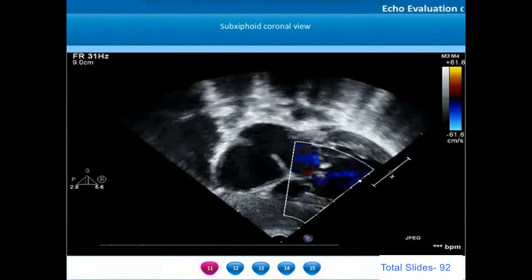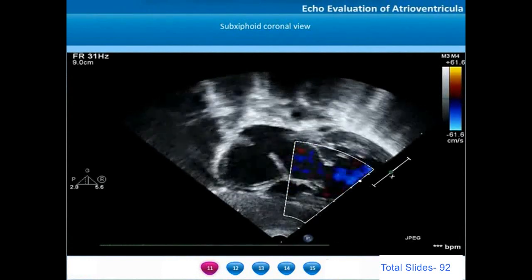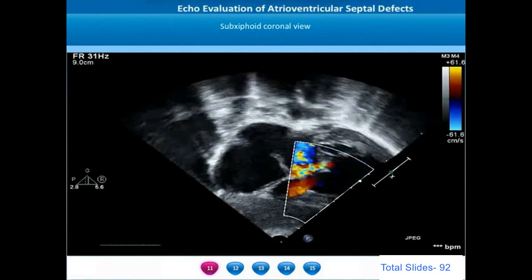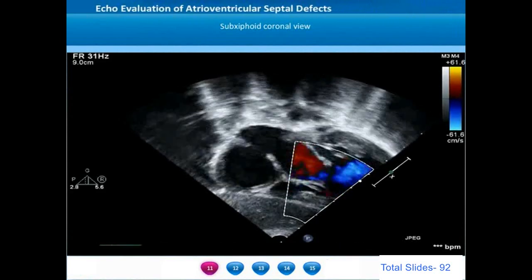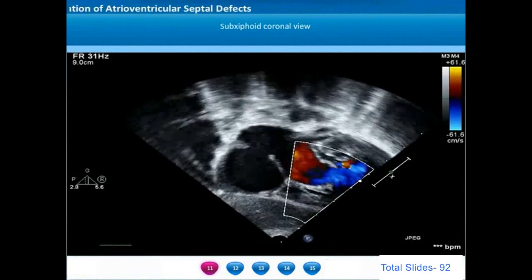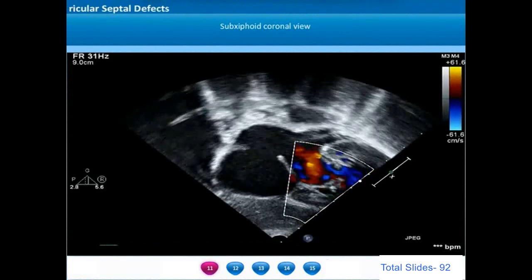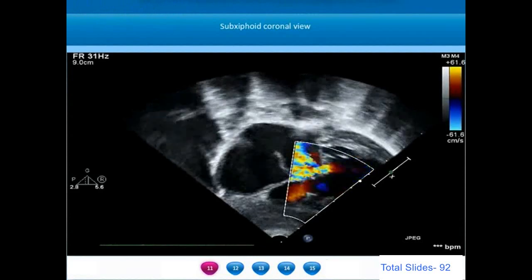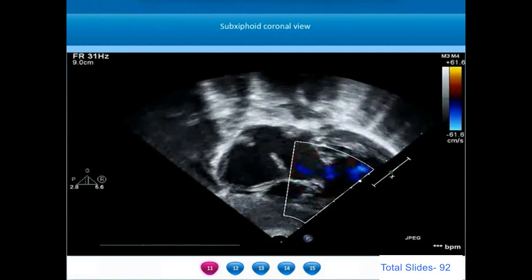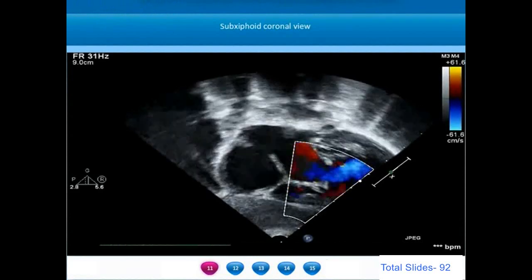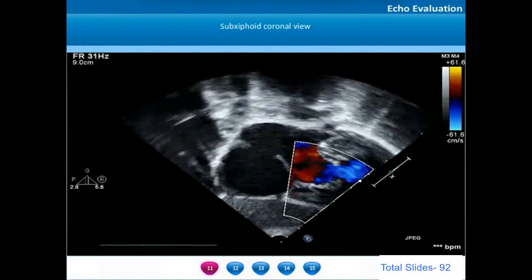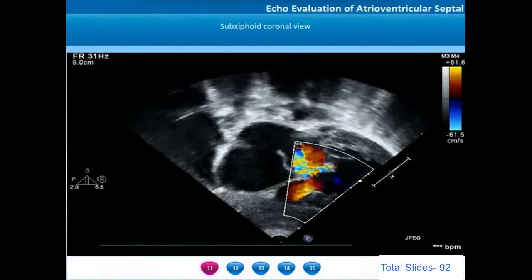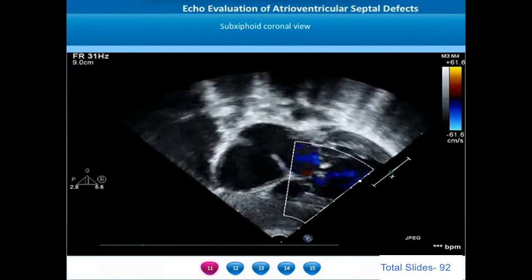On a subcostal coronal view, we can again notice the inlet ventricular septal defect located beneath the inferior bridging leaflet. There is an additional secondary atrial septal defect. This can be appreciated when we make a very posterior sweep in the subcostal coronal view to get the structures below the inferior bridging leaflet.